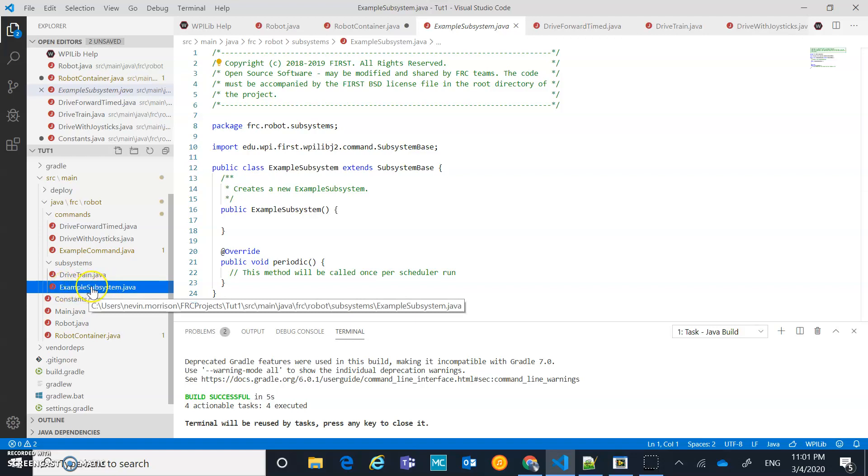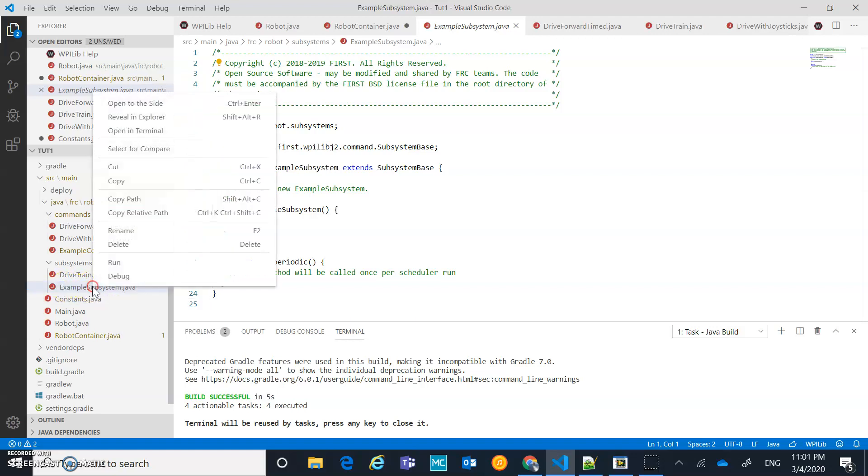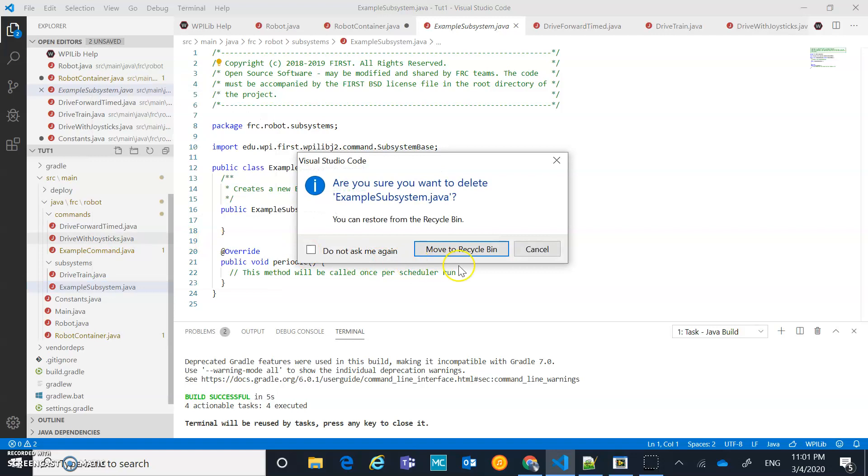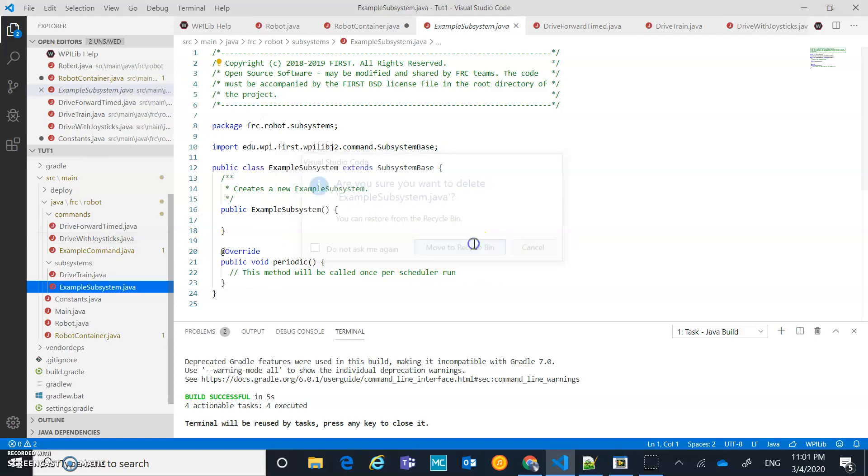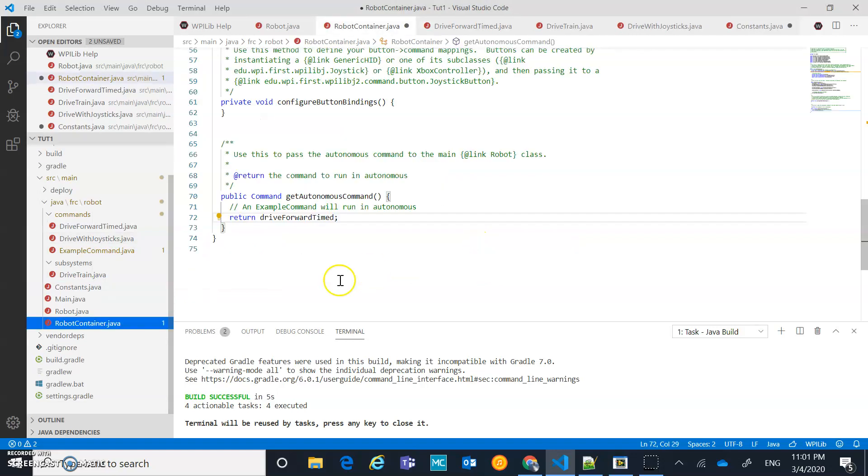We have this example subsystem here. Let's just nuke it. Right-click on it. Make sure you right-click on the right subsystem. Don't delete our drivetrain. Move to recycle bin. Sure.